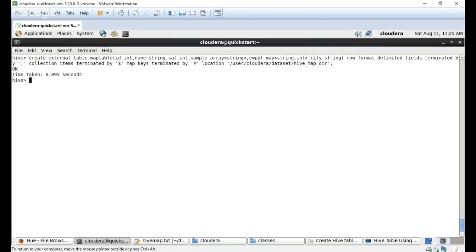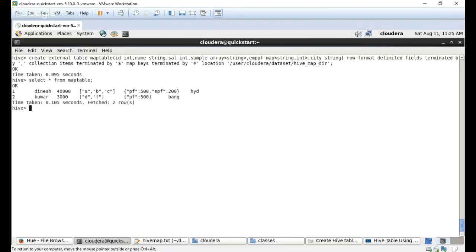Now I'm going to retrieve the data with 'SELECT * FROM map_table'. You can see the values from the file as well as the key-value concept. The map integrates both: PF as a key with value 500, and EPF as a key with value 200 — both are stored.